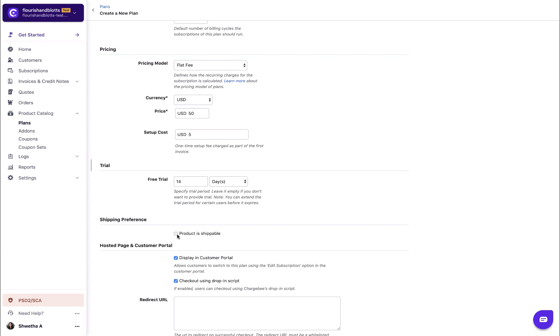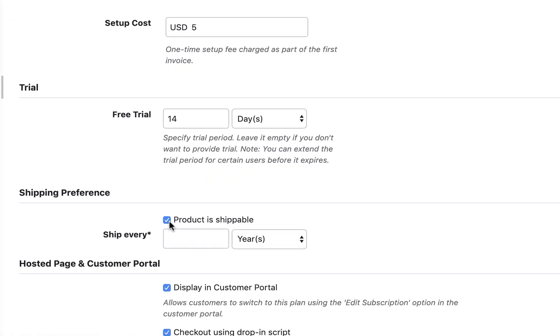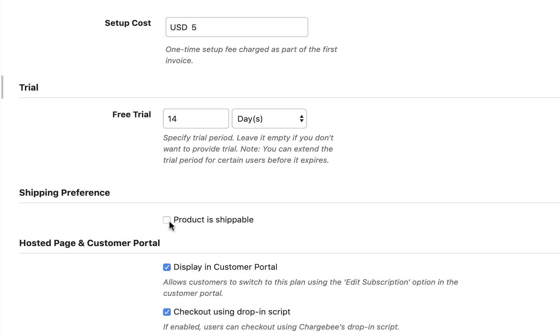If you sell products that need to be shipped, select the product as shippable. Enter the time frame for the products to be shipped.